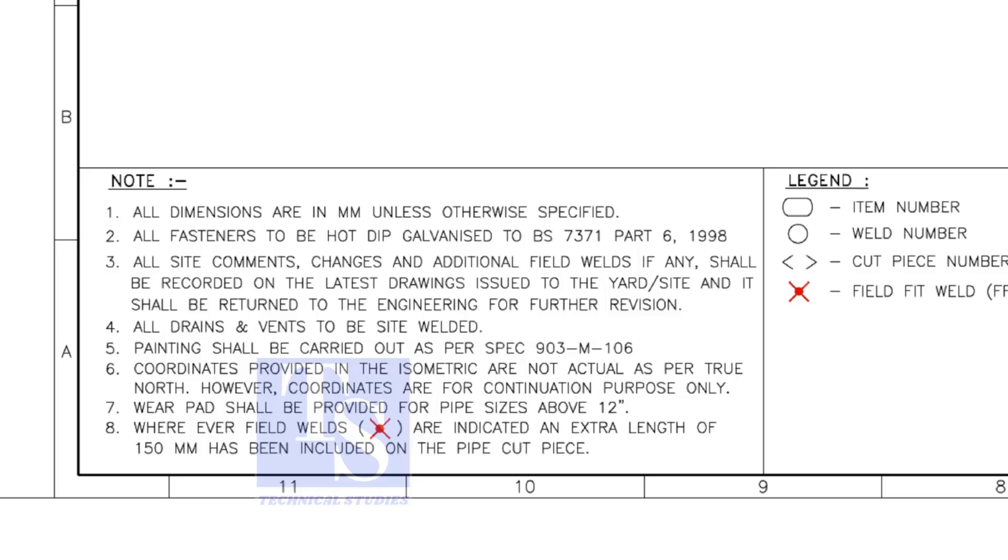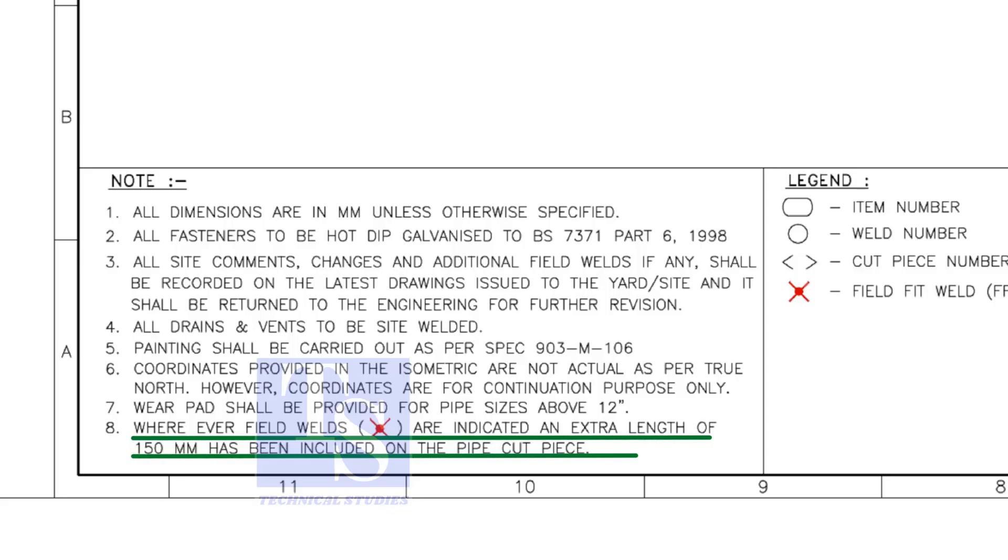All vents and drains to be site welded. Note number 8 is the most important. Wherever field welds are indicated, an extra length of 150 millimeters shall be added to the pipe. This is for site adjustment.